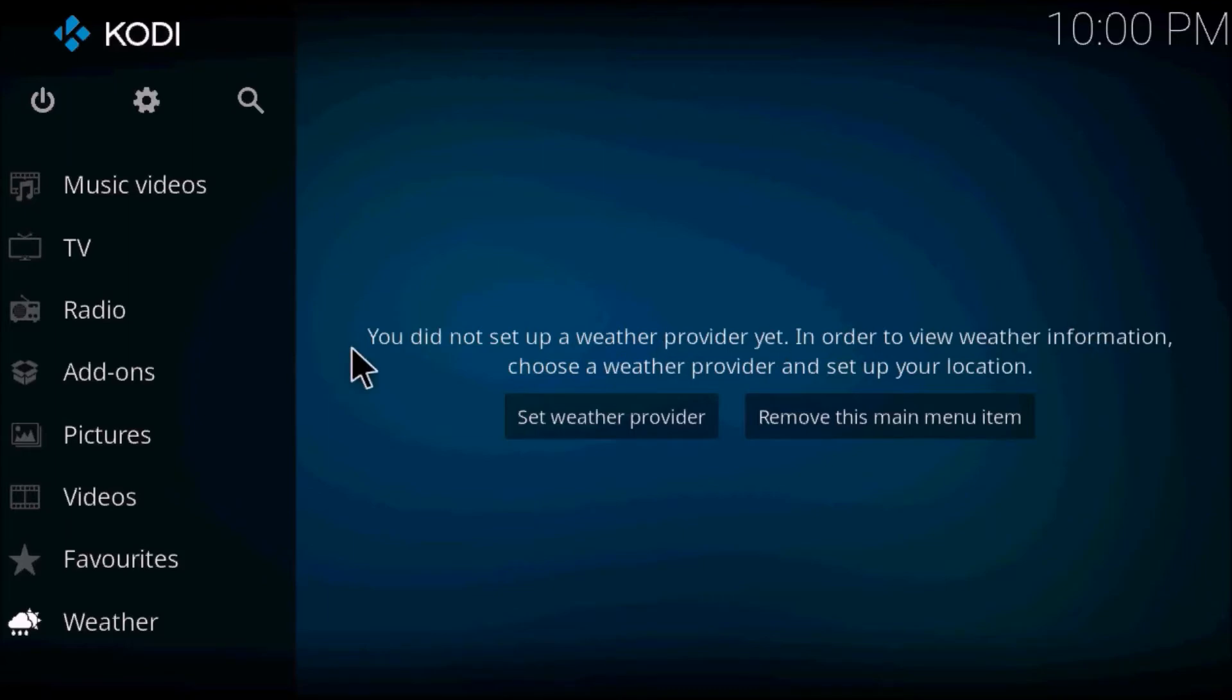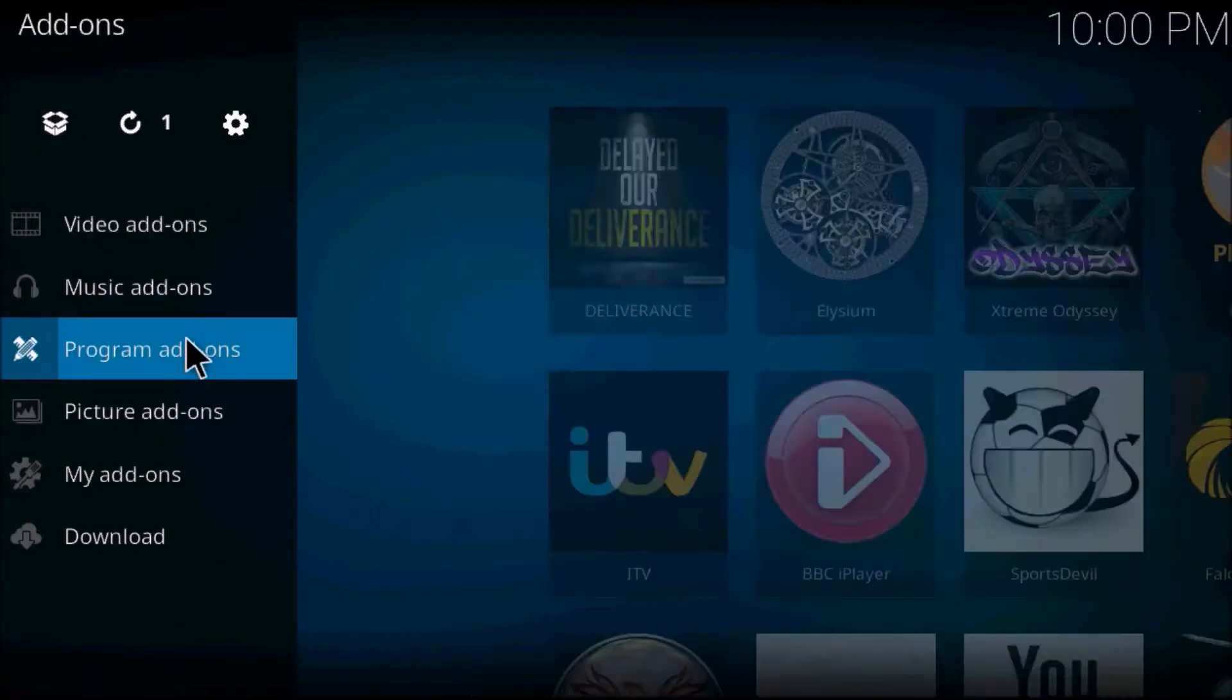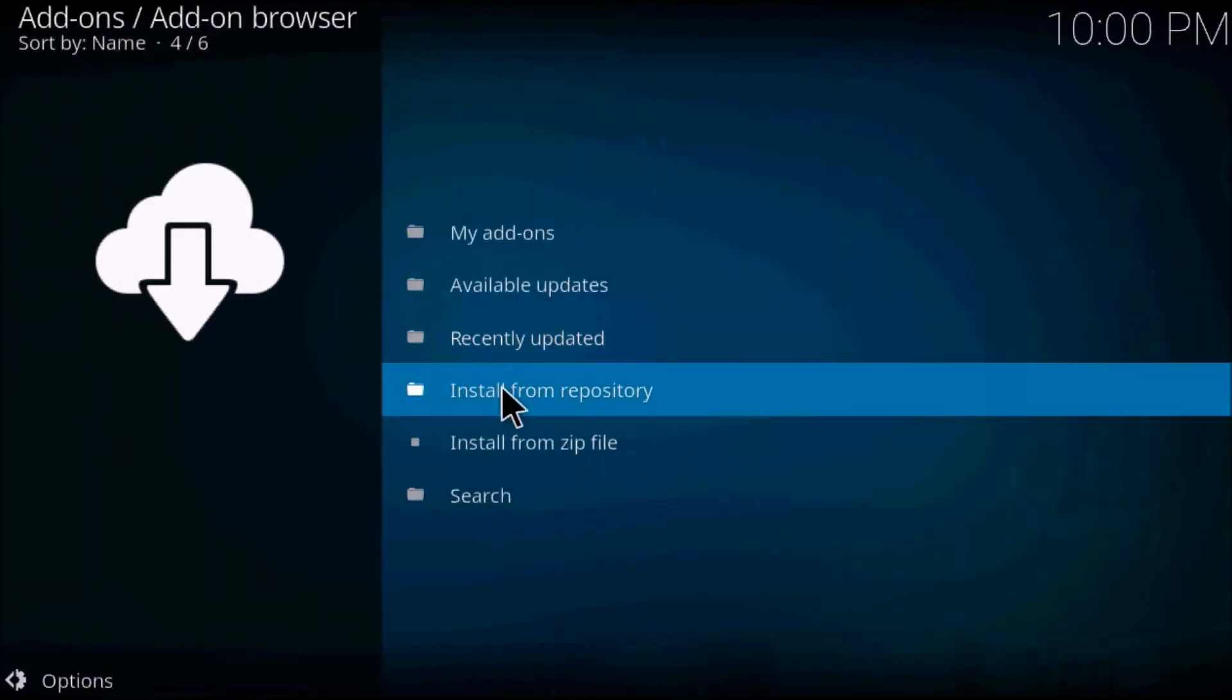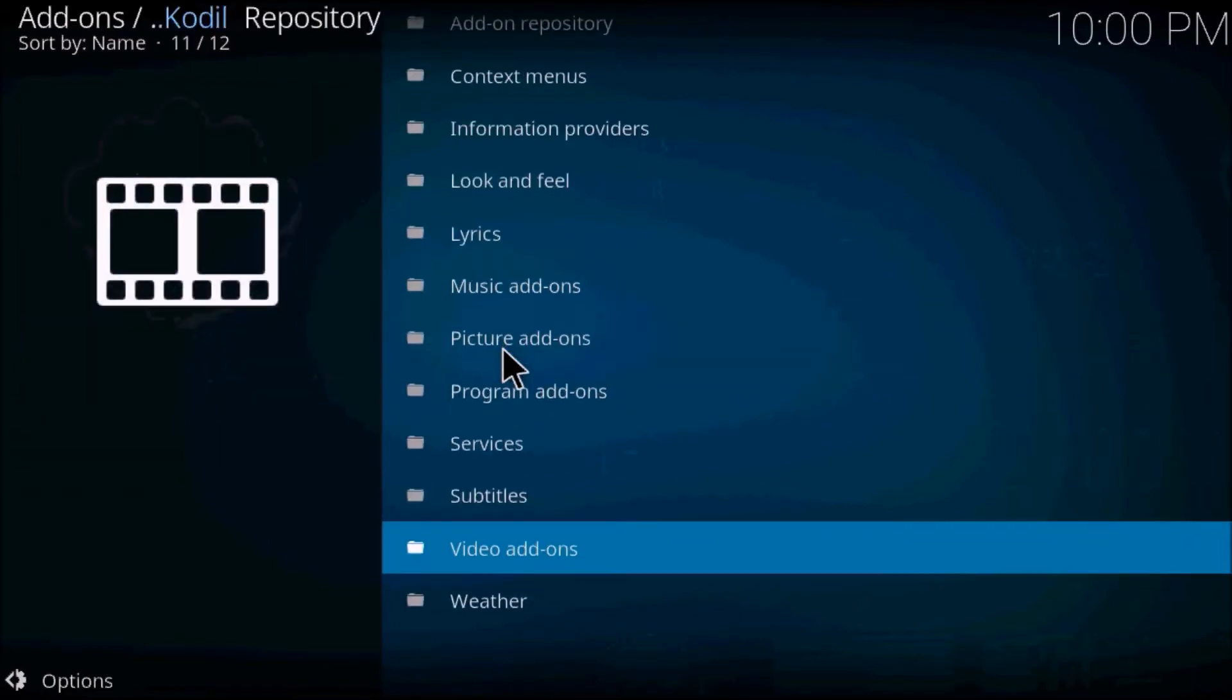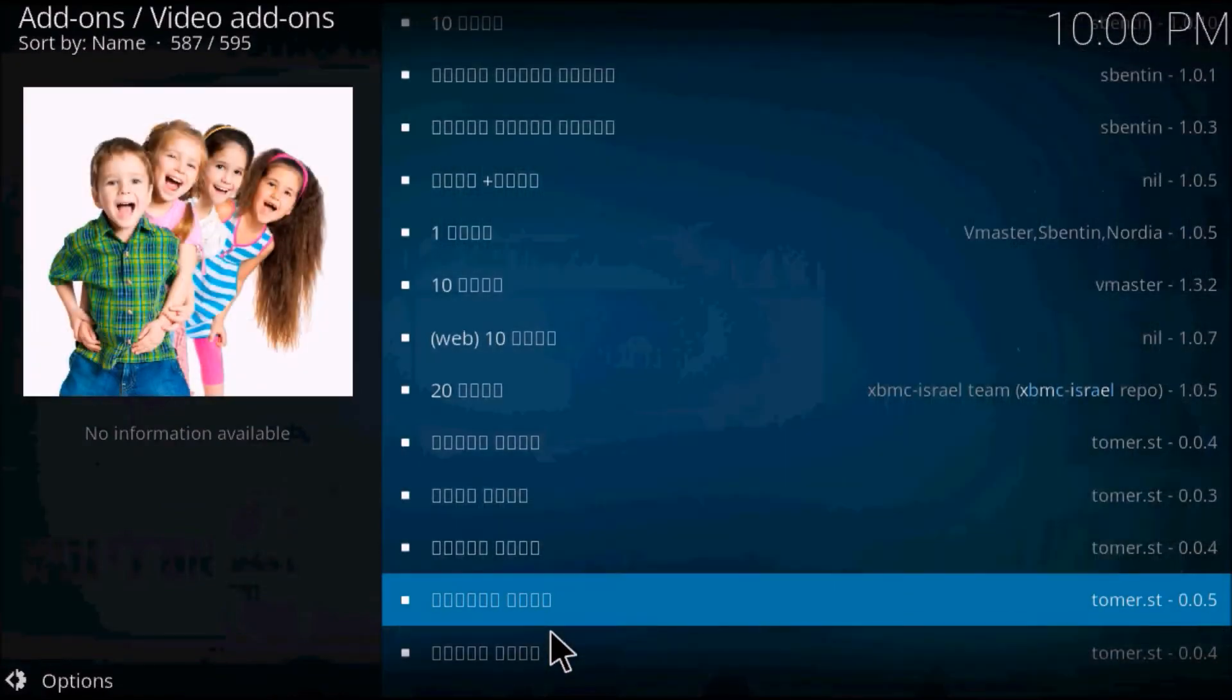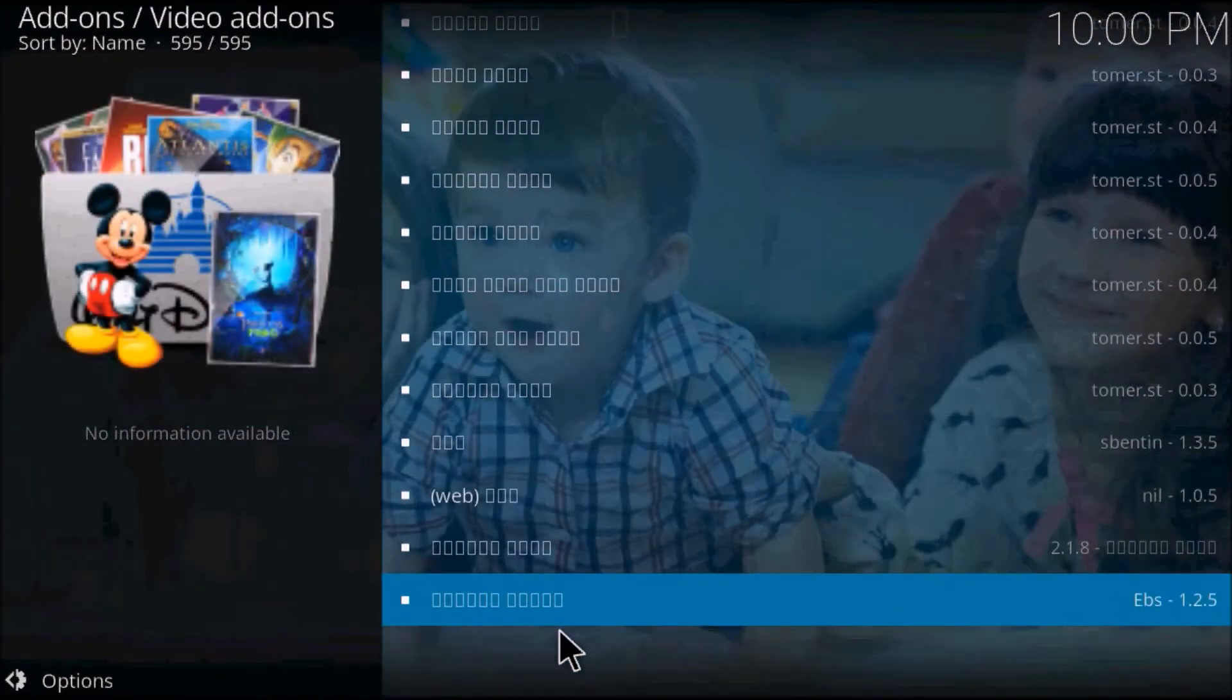So I'll show you exactly what I mean. When I go into add-ons, my repository list, install from a repository, click on Cadell, then video add-ons, you'll see here this is all Arabic font that is not being recognized by Kodi.